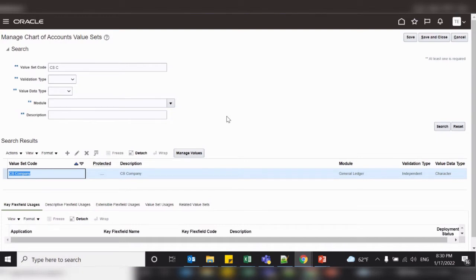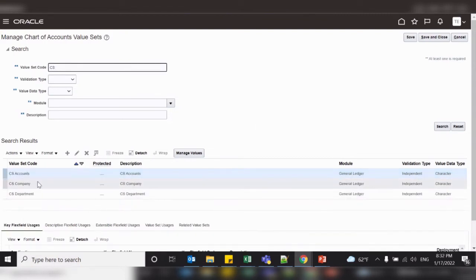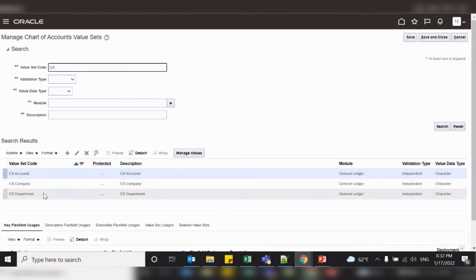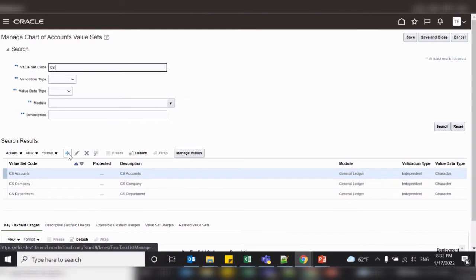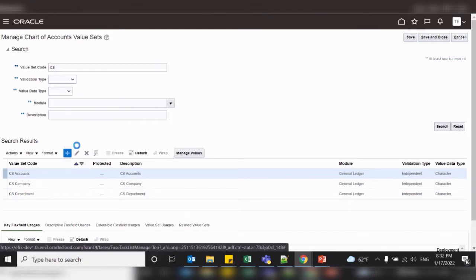Similarly, we can create a value set for the other segments: department, accounts, and future. I have already created the account and department value sets. Now let me create the value set for the future segment.